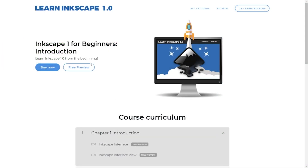Before we get started, I'd like to introduce my Inkscape beginner course. Here I'm going to explain in detail all the tools, the tool sets, and features in the Inkscape program. I'll explain what they are, how to use them, and why we use them. If you'd like to check that out, I'll have a link to that in the description.